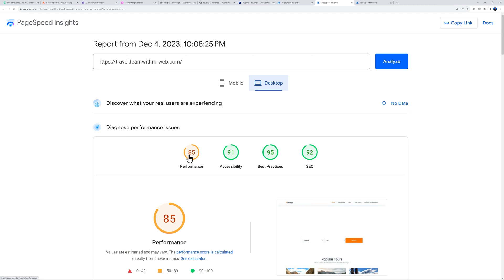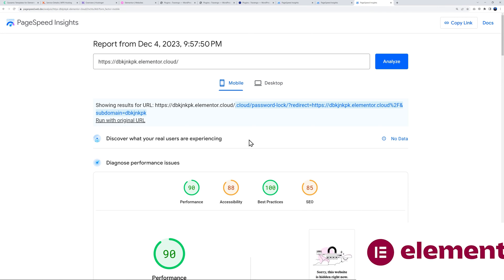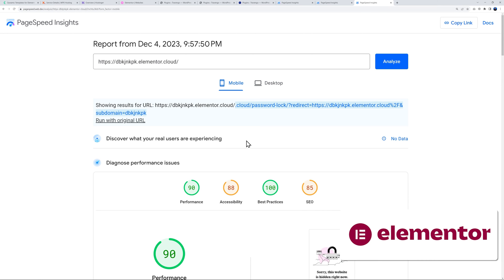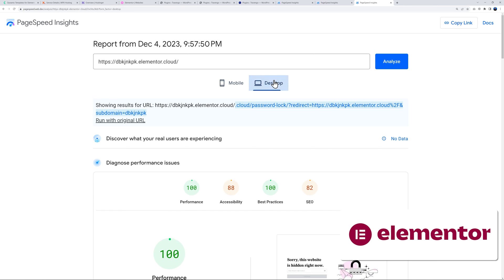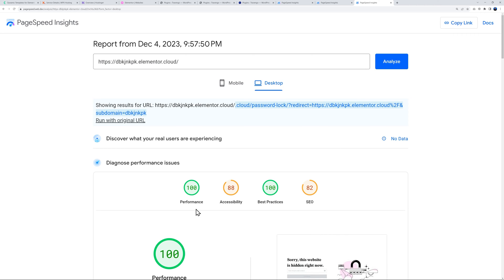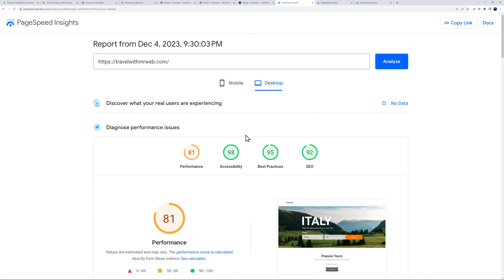Finally we have Elementor. On mobile 90, which is absolutely very good, and on desktop 100. It cannot get any better than this. So what does that tell us? Well, basically a perfect score here with Elementor, which is quite amazing to be honest.